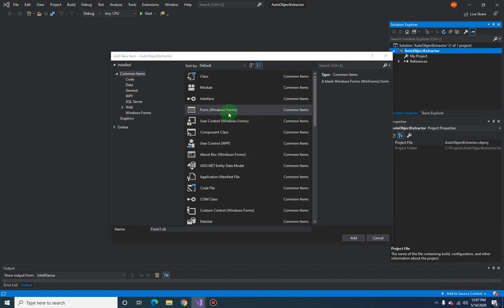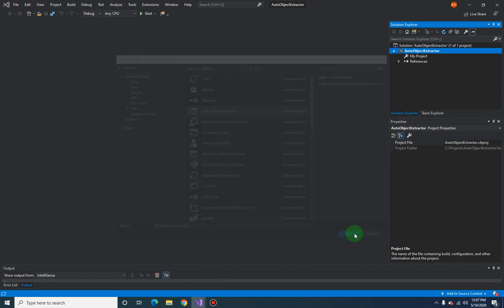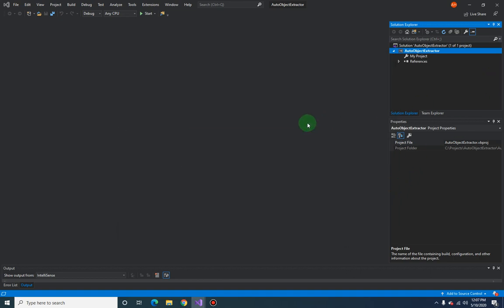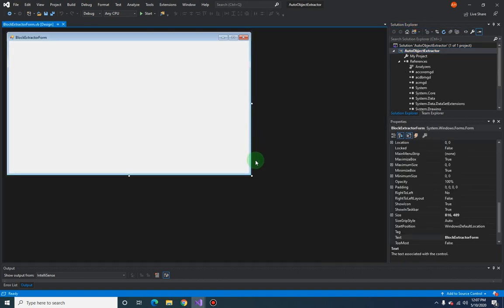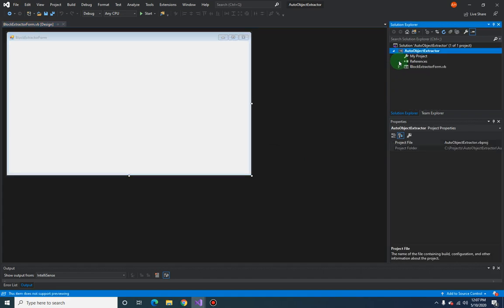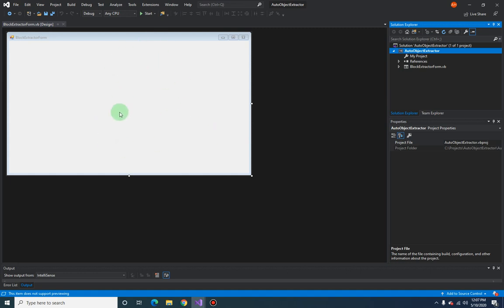And let's call this block extractor form. Add, add, add, and now we have our project. So in the next video we are going to complete our form design. I'll see you there.